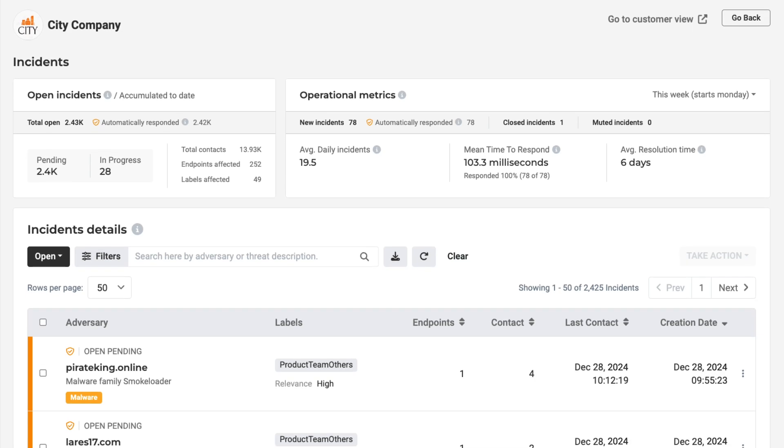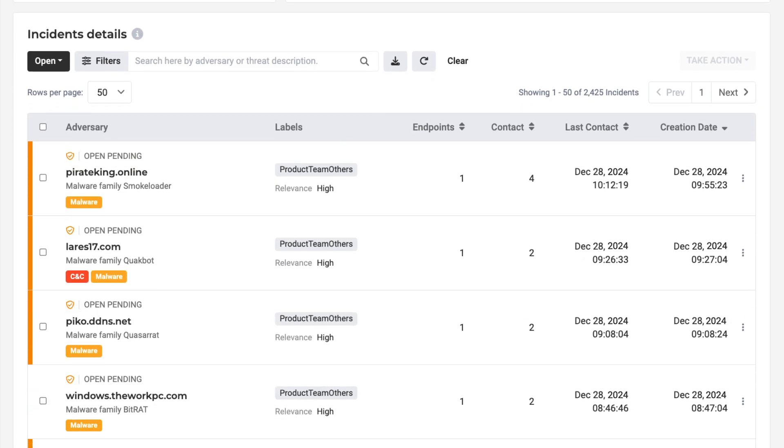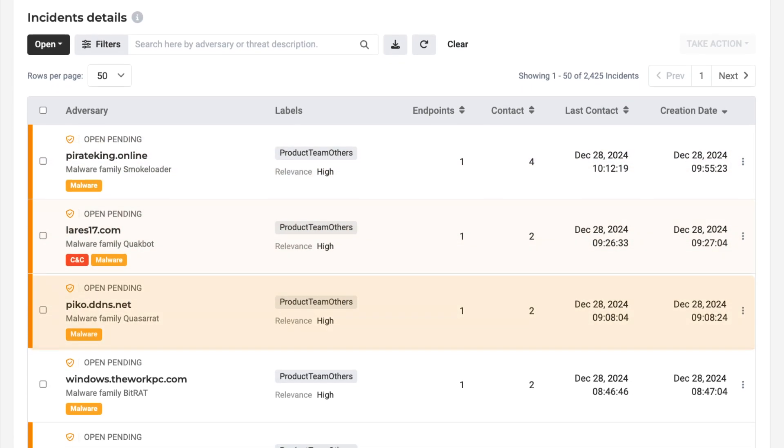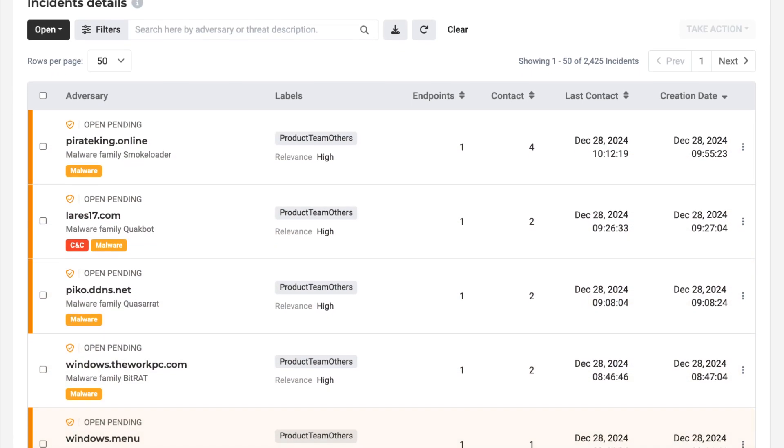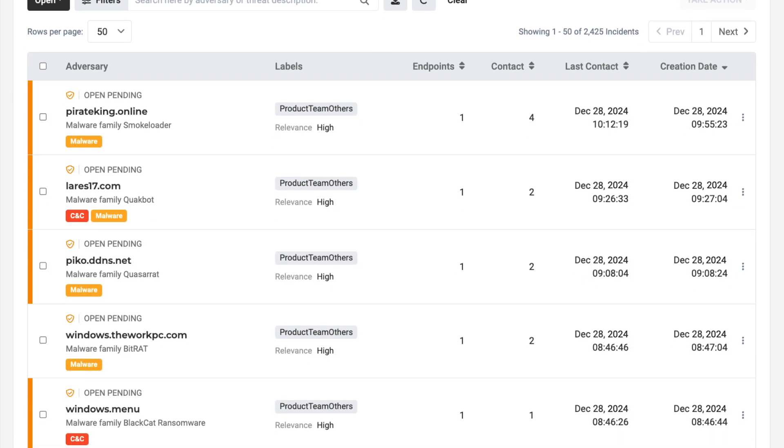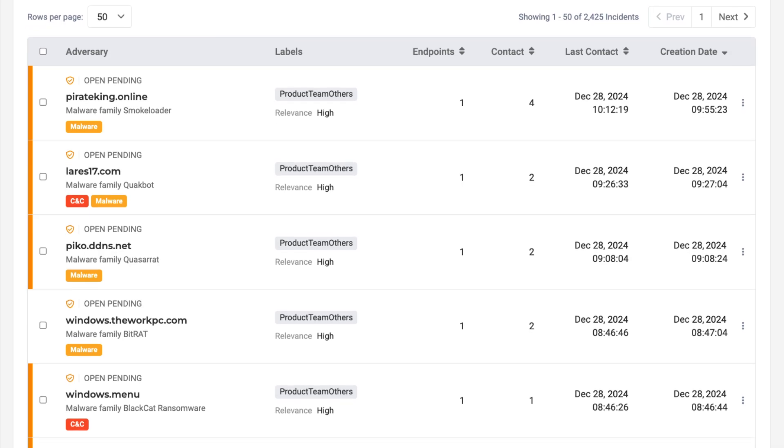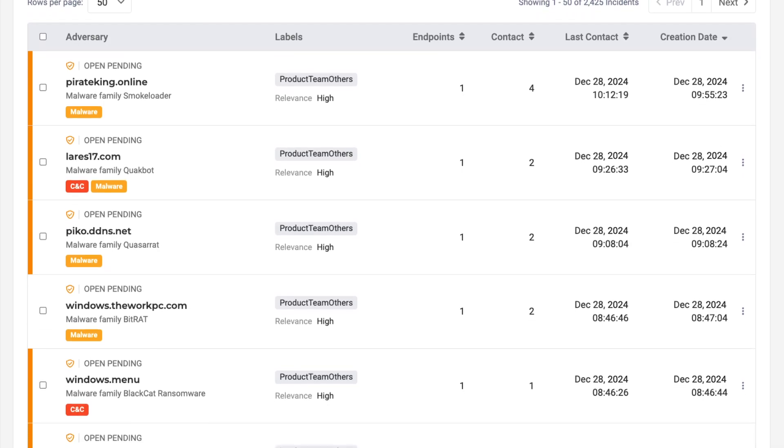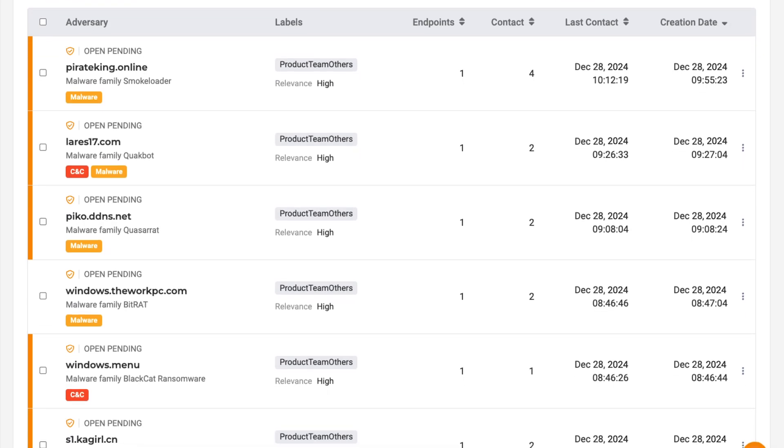Here, you will see a summary of the incidents impacting your client categorized by the type of threat, letting you know how many endpoints are involved and what has been automatically responded to.